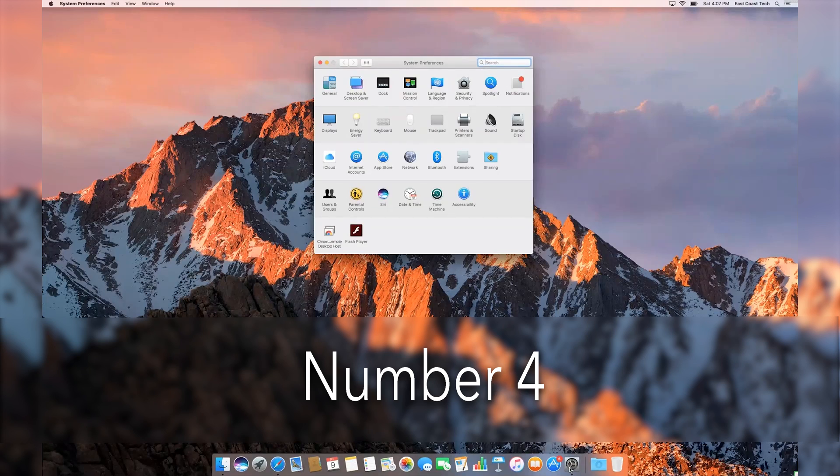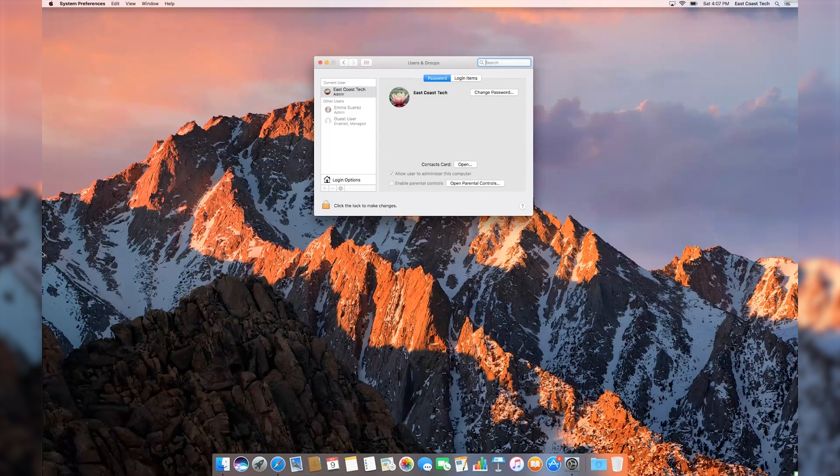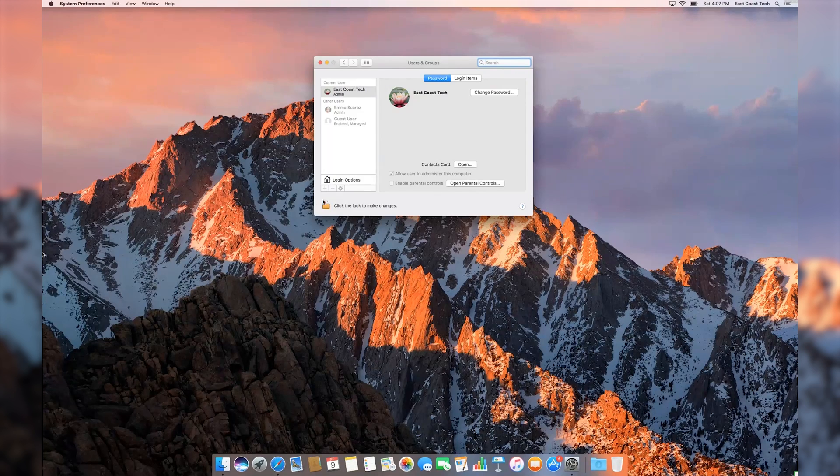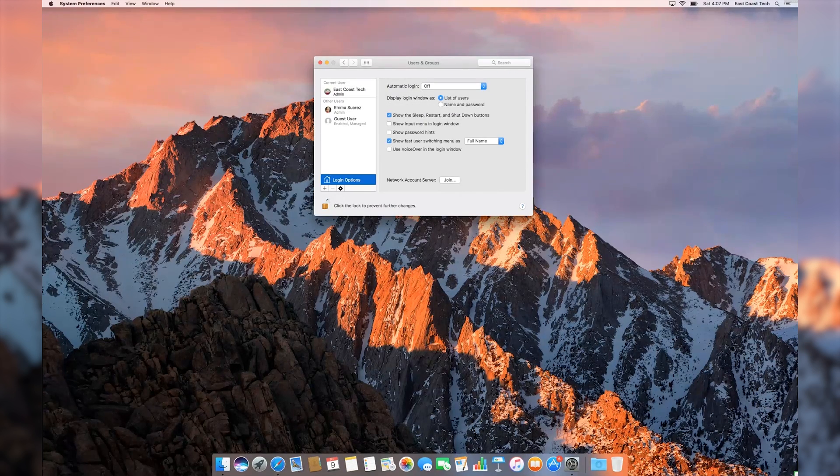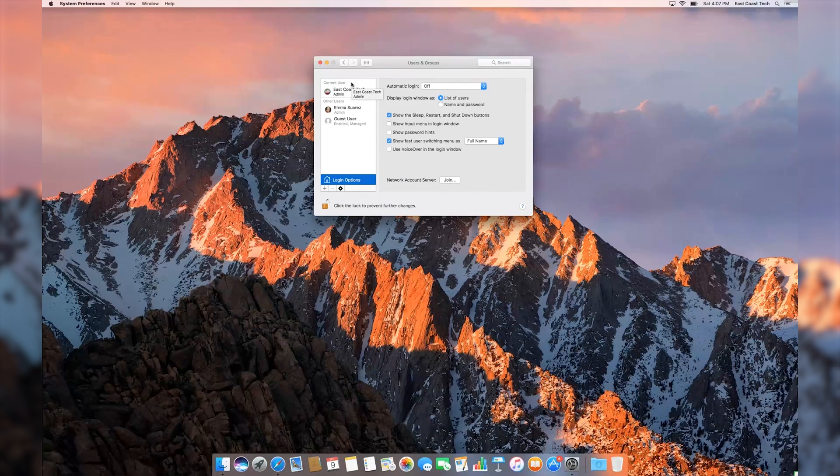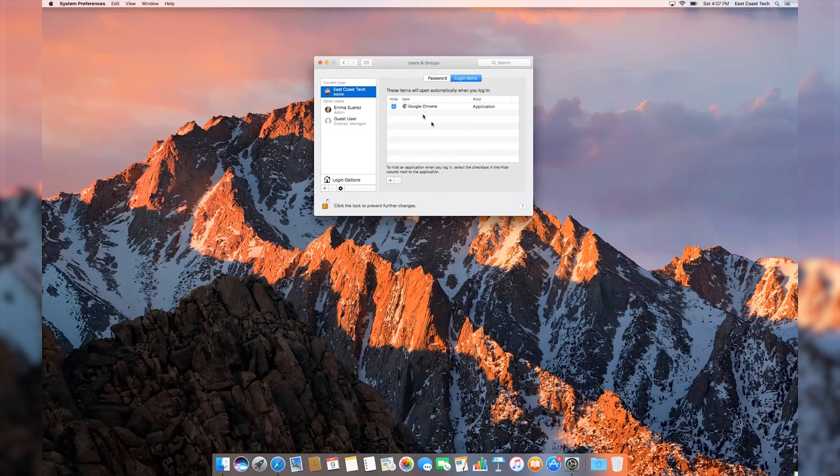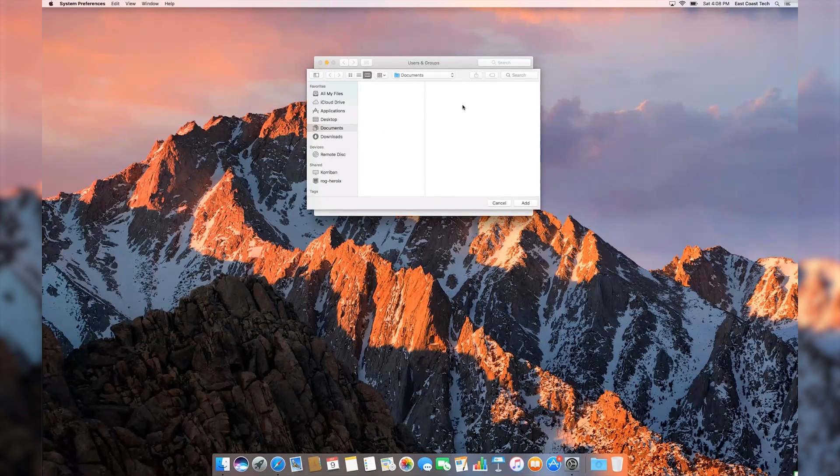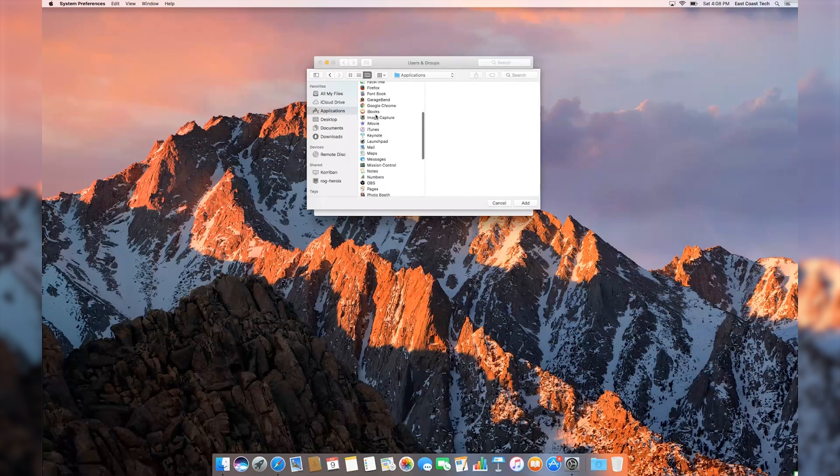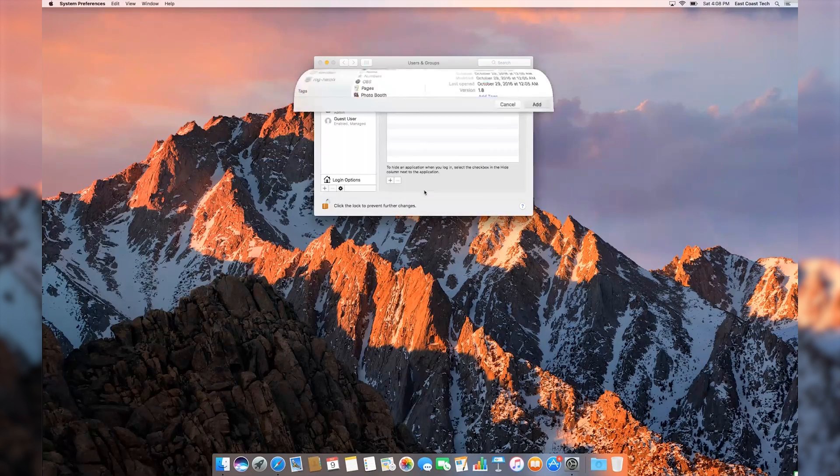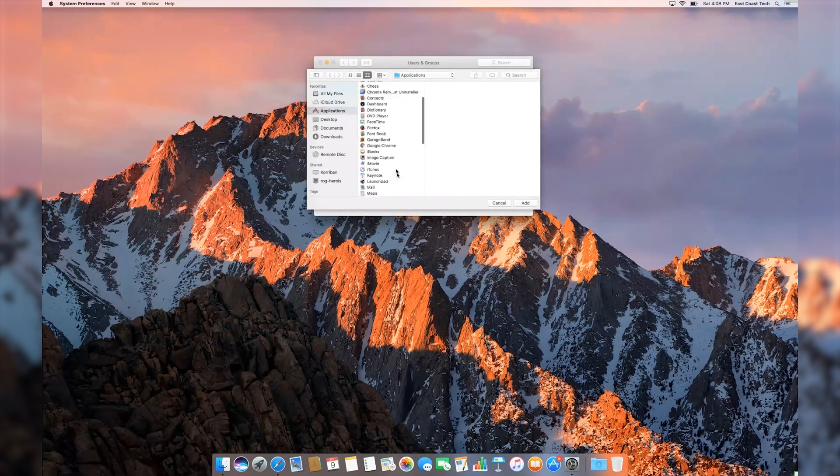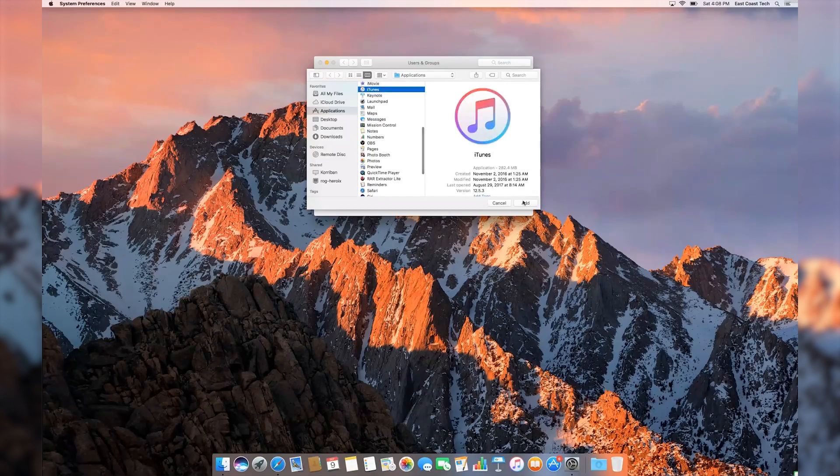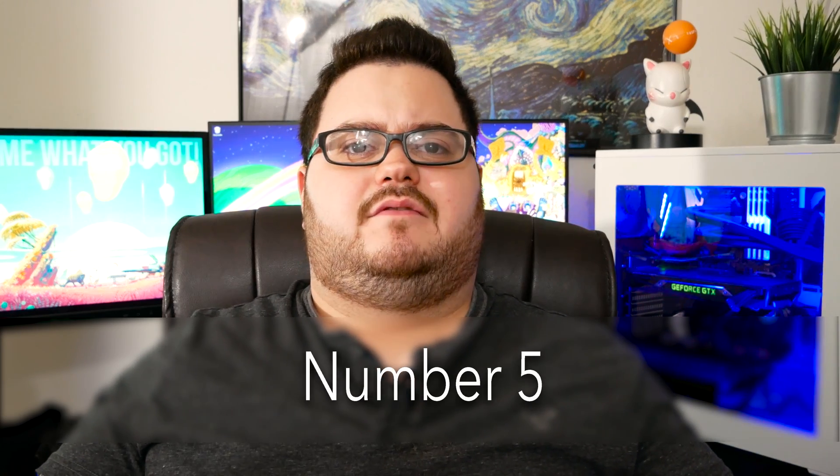Always pressed for time? Never seem to have enough hours in the day? Well, how about you make your day a bit easier and add programs to automatically run on startup? Go to System Preferences, then Users, then Login Items. From there, select the applications you would like to automatically run on startup. And hopefully, take back a little bit of your day.